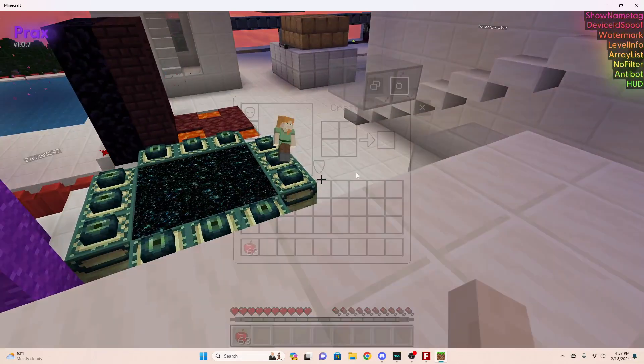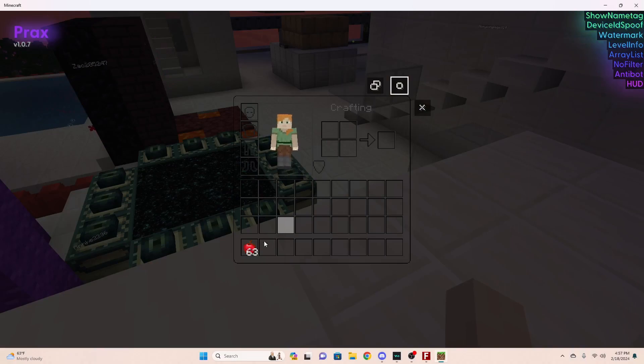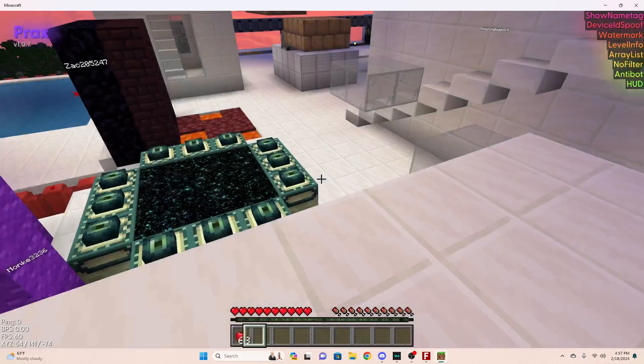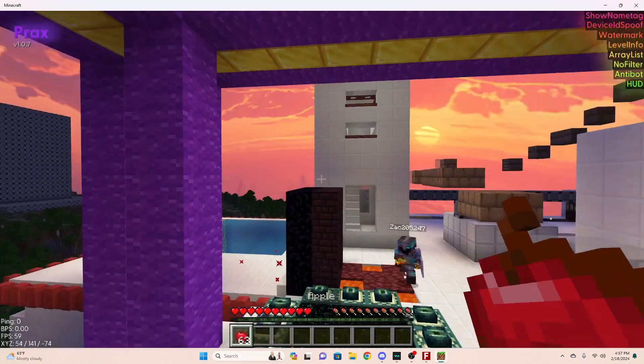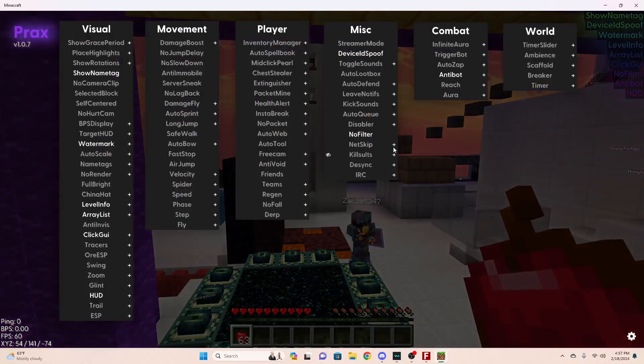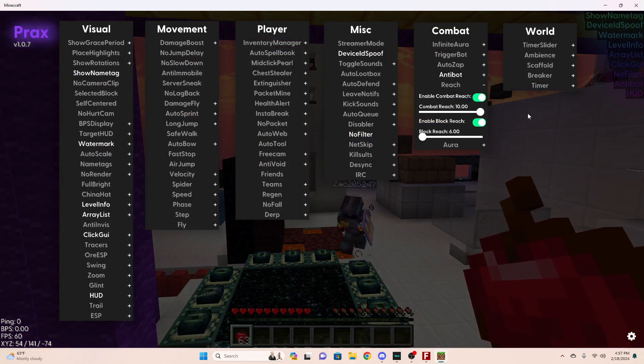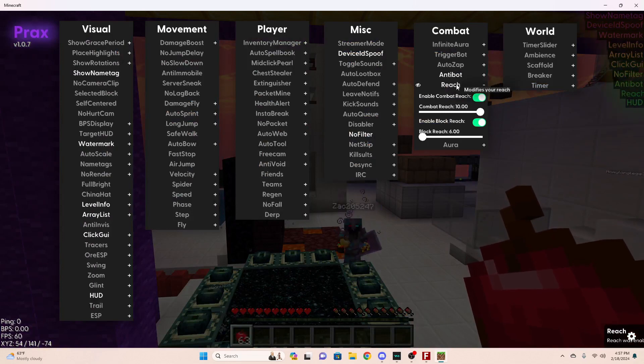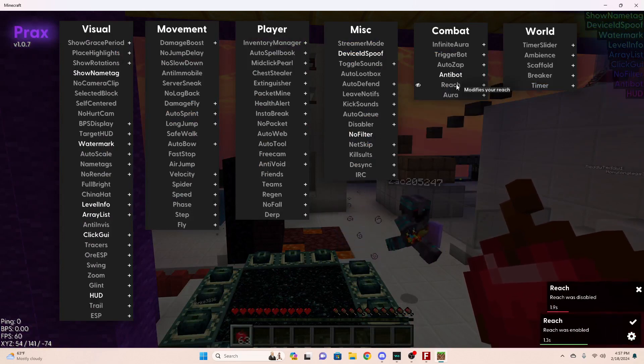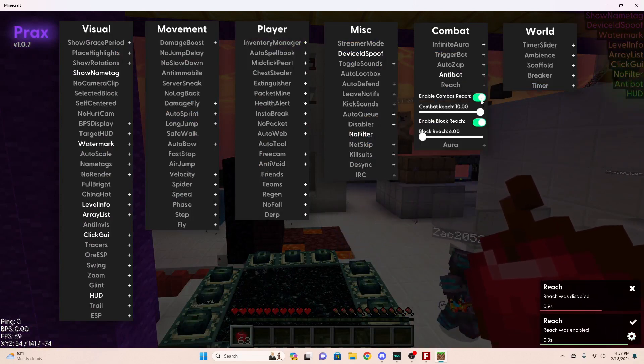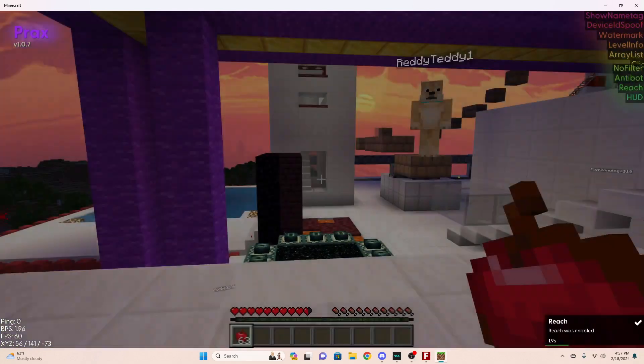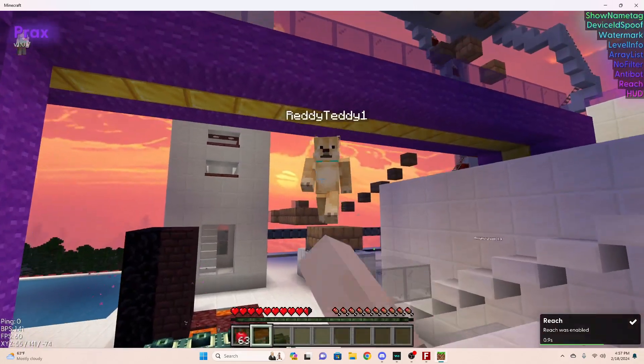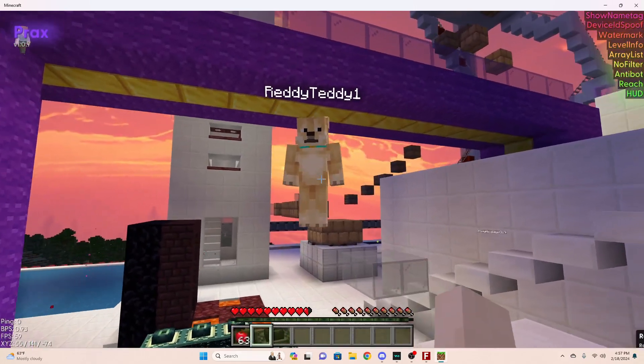I don't really like having IRC on, it's just like the global chat, so you don't really need that on if you don't want it. There's reach, just right-click it and it'll come up with this thing. Just turn that on.